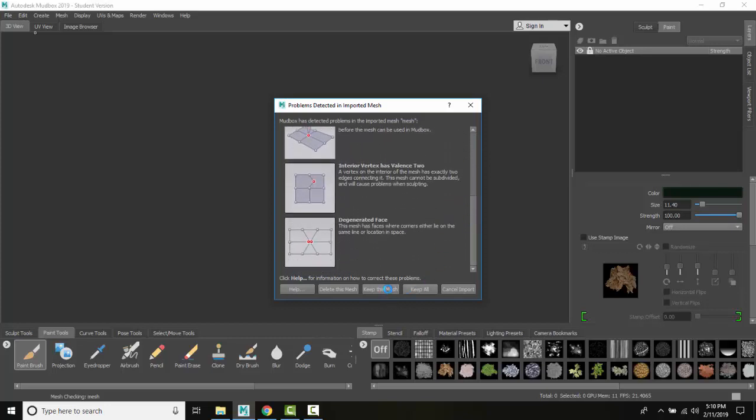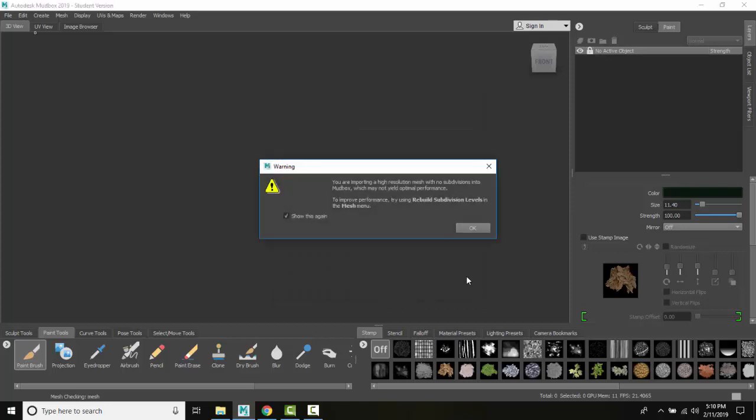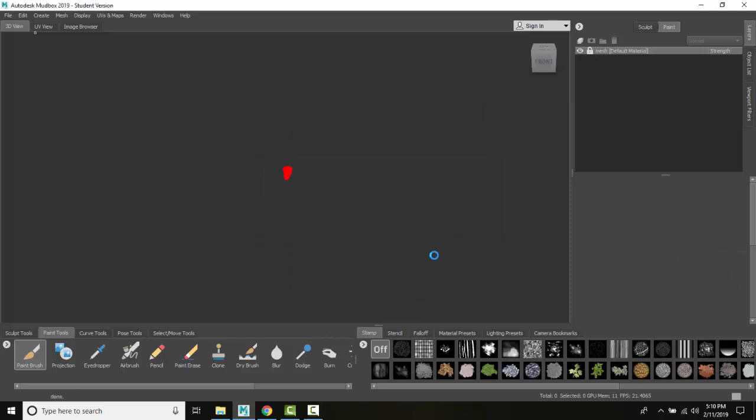I'm just going to say keep this mesh, or keep all. So I'll just say keep this mesh. It's warning me that I'll have to rebuild the subdivisions. That's fine, I'll say OK.